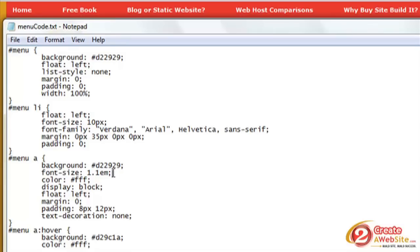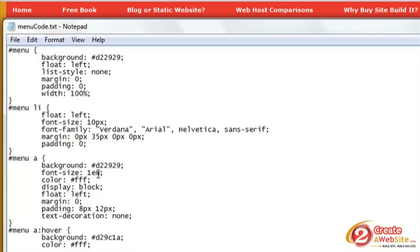But if you use the em tag, that basically says use whatever default font they're using and either increase it a little bit or decrease it a little bit. So if I use 1em, that says use whatever default size they're using. So if they're using a small size, it's going to show up small. If they're using a large size, it's going to show up large.